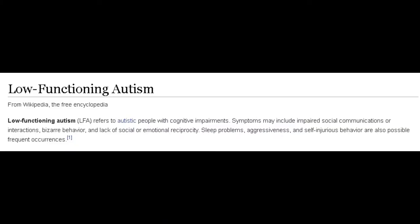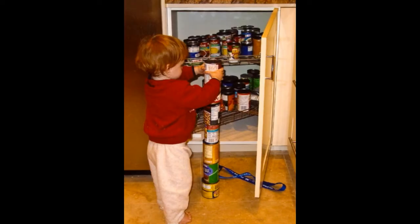Low functioning autism is distinct from the other arms of the autism spectrum as it is defined by greater impaired social interaction, restricted communication and repetitive behaviour. Low functioning autism is more impaired in the social interaction arm than in other forms of autism and is often associated with secondary conditions.